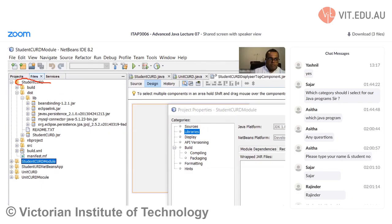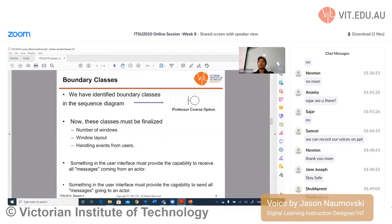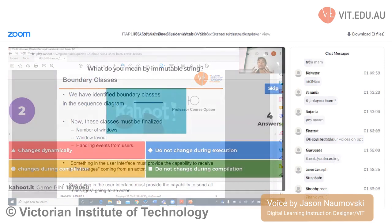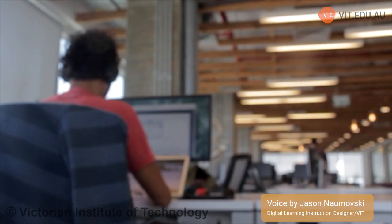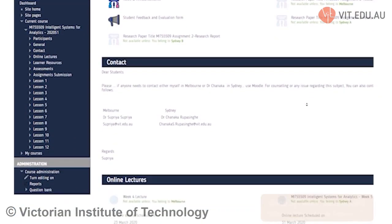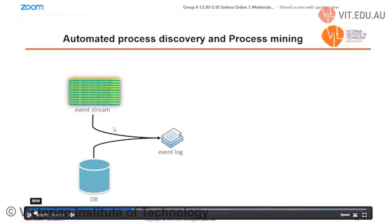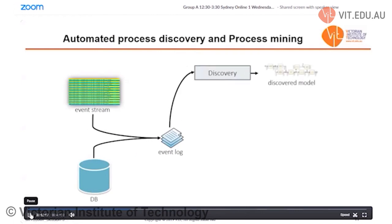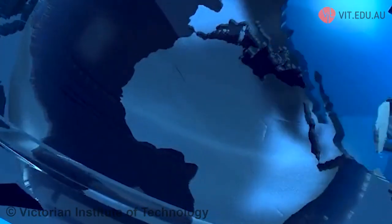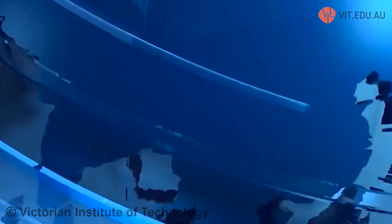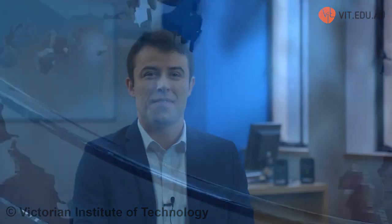VIT has strengthened its online learning presence by offering new ways your teaching team can engage with you and your classmates. VIT's personal online learning portal is intuitive and easy to navigate and will be the central learning hub for your studies. If you are new to online study, it won't take you long to get your confidence up. Just like online banking and shopping, you'll find online learning tools quickly become second nature.